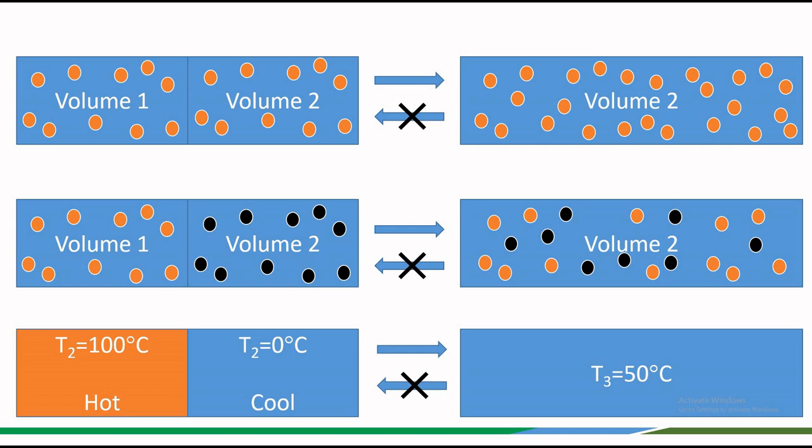The entropy of a system increases in all irreversible processes such as expansion of ideal gas, mixing of two ideal gases, and heat transfer from a hot to cold body as shown in these three images.